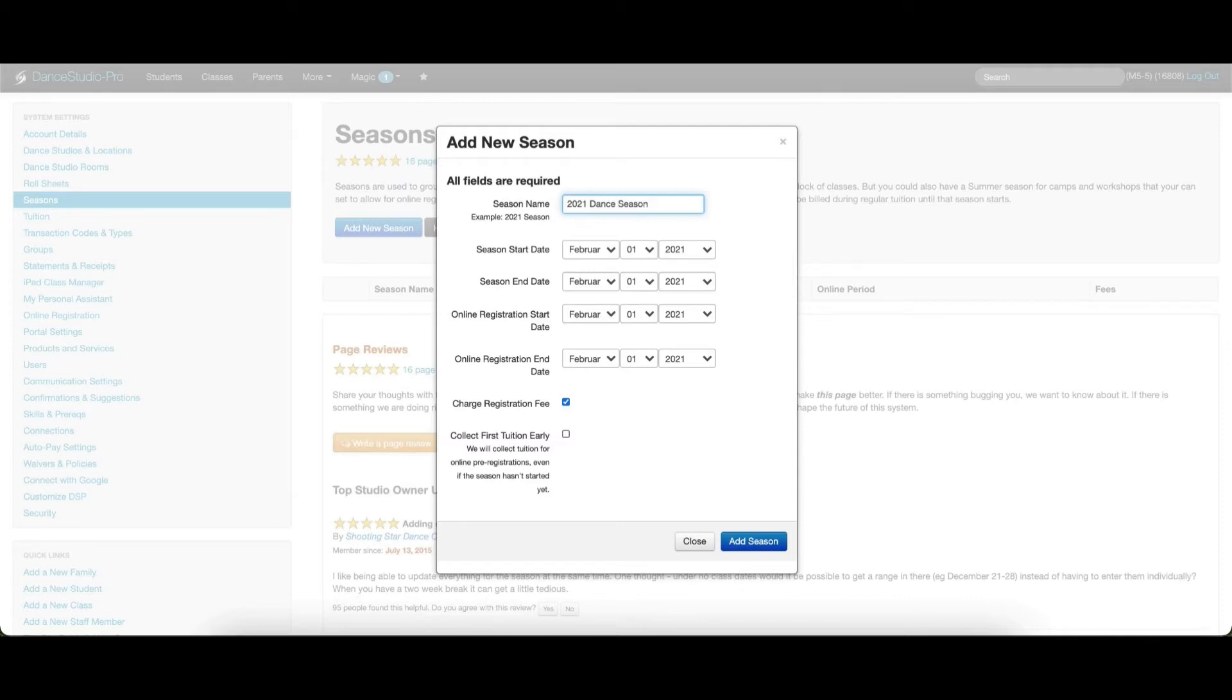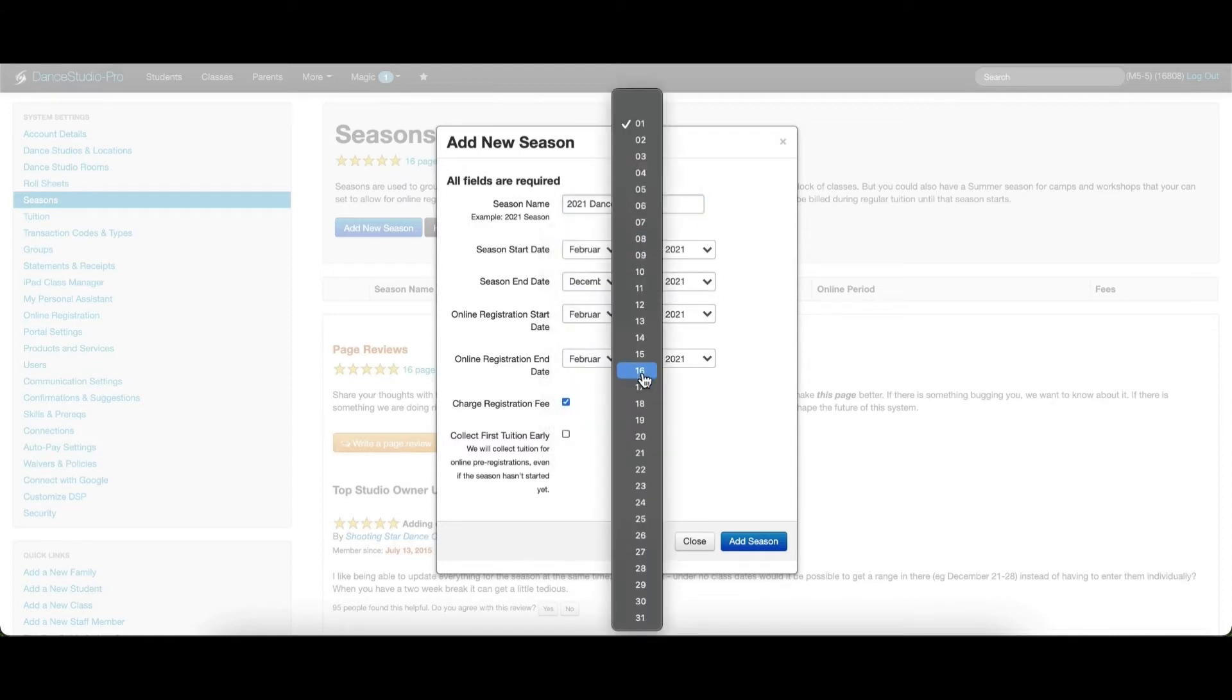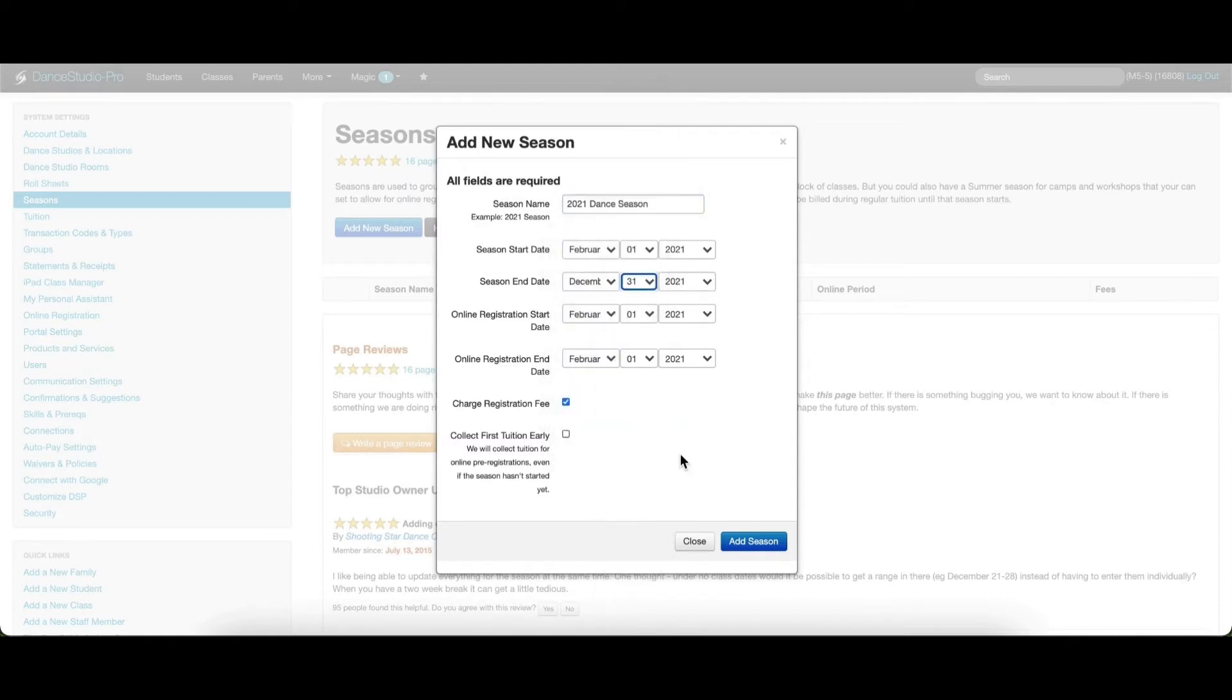Next, we will add the season start and end dates. The season start and end dates should reflect the first and last day of your classes for the season.